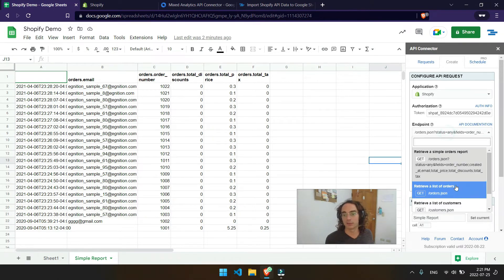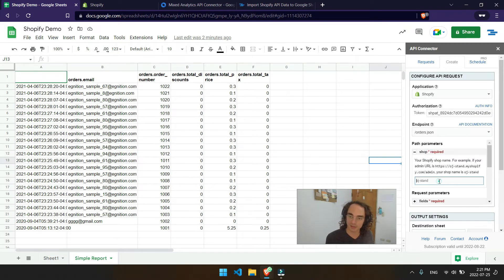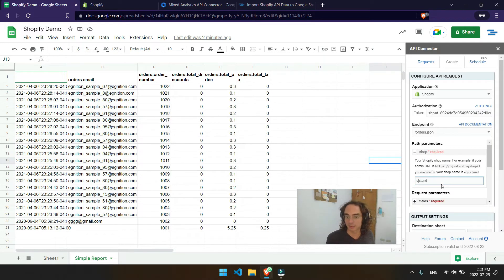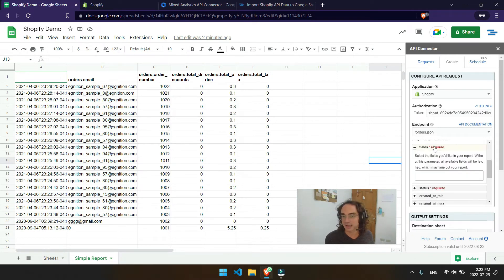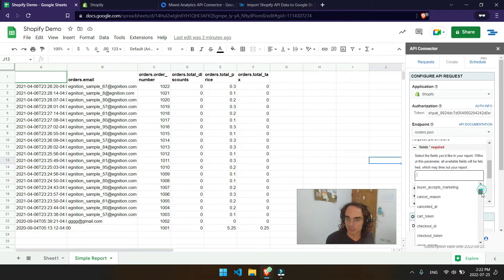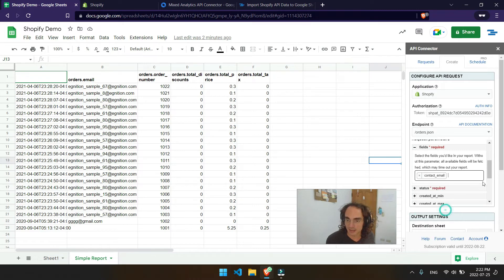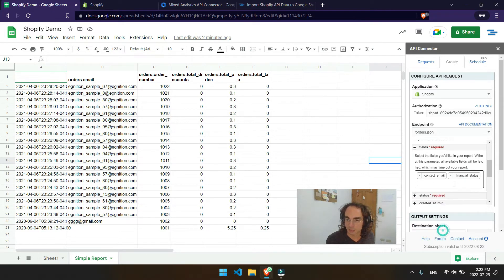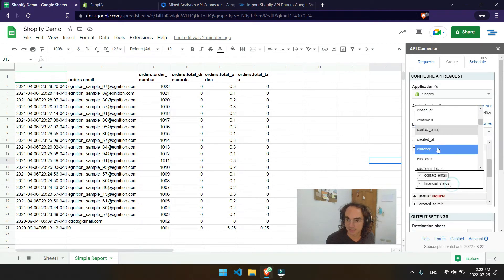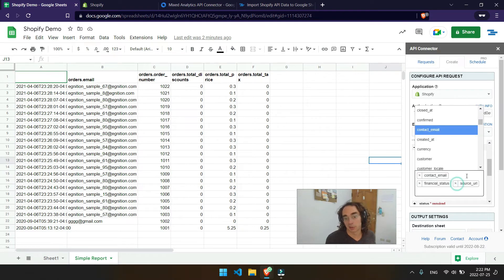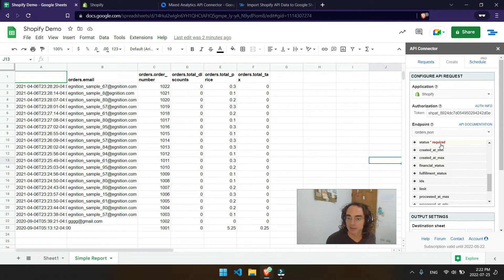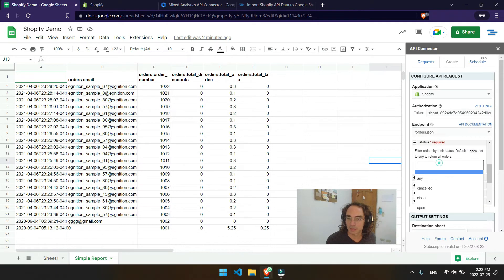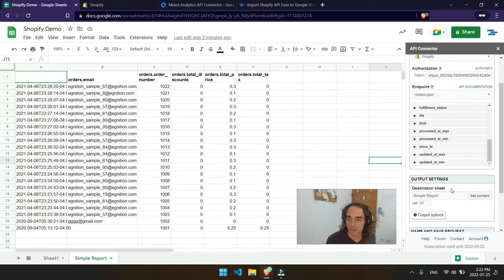So let's go ahead and just test out this retrieval list of orders. Maybe you want to get slightly different data depending on your use case. So what we'll go ahead and do is type in the domain for our shop name. So I got my OJ stand field. Let's just say, for example, I want to get the contact email, financial status, and I want to get source URL here. Some marketing stuff, right? I just want to get all this marketing data in one place. So punch that in and then maybe status will say any, and then let's just see what happens.